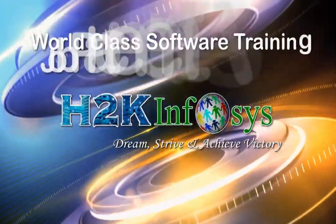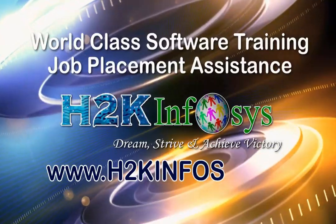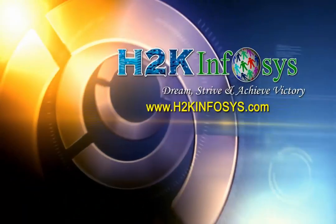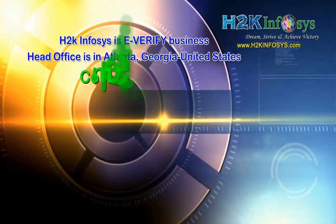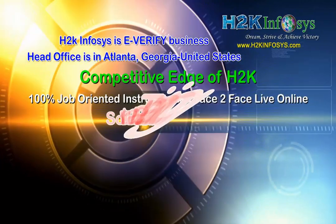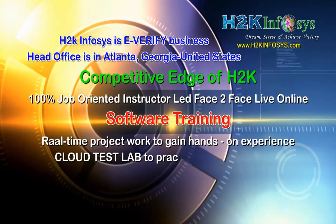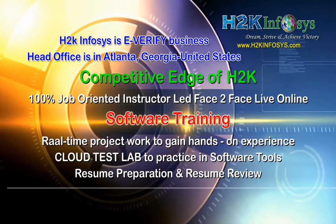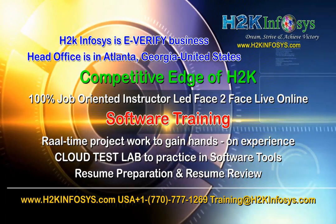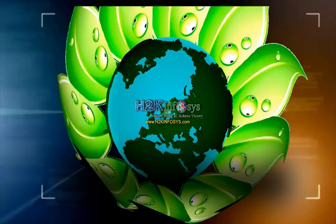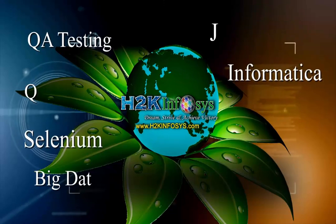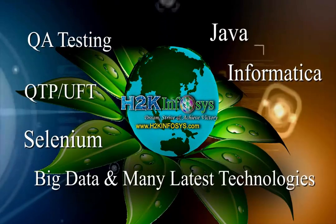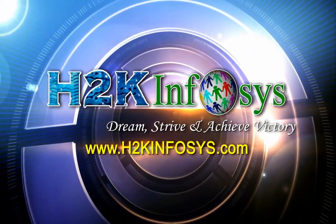H2K Infosys provides world-class online IT training, staffing and software testing solutions to customers worldwide. H2K Infosys supports 100% job-oriented training, hands-on project work, cloud test lab, resume preparation and review, mock interviews, robust syllabus, one-time pay, lifetime access to live classes and videos. H2K Infosys has won the trust of thousands of students worldwide. For free demo class, visit h2kinfosys.com